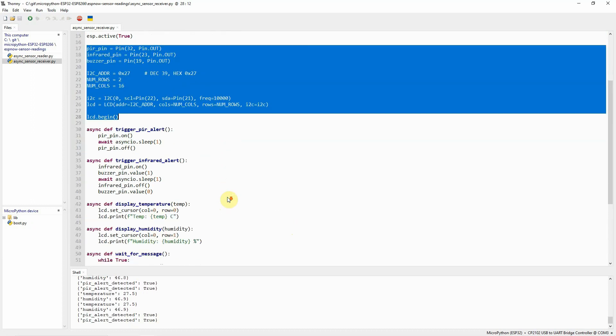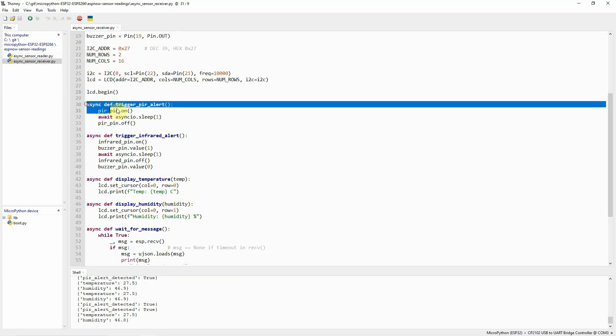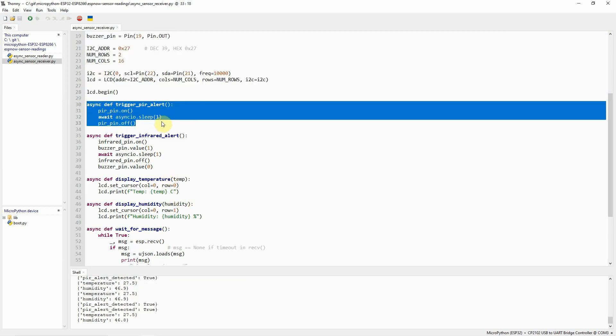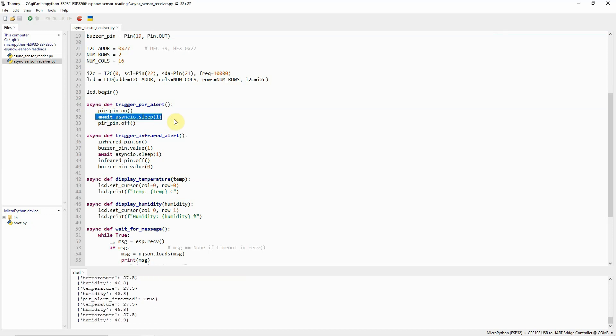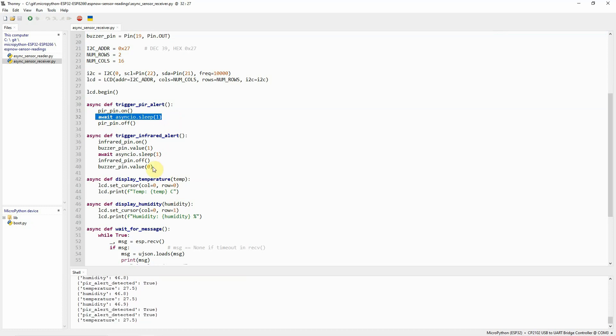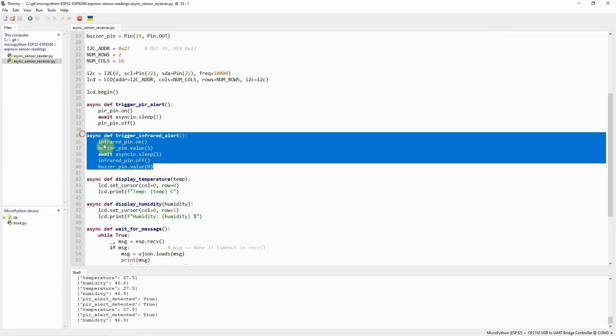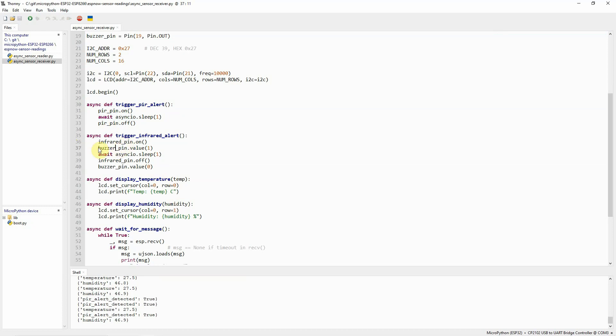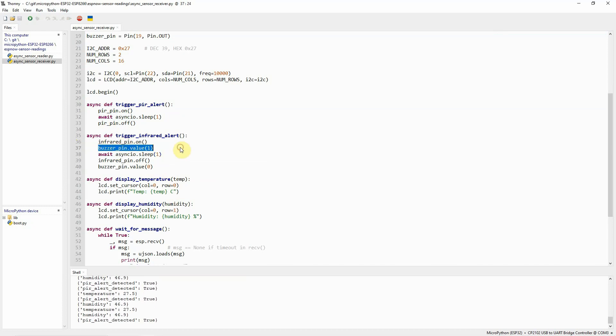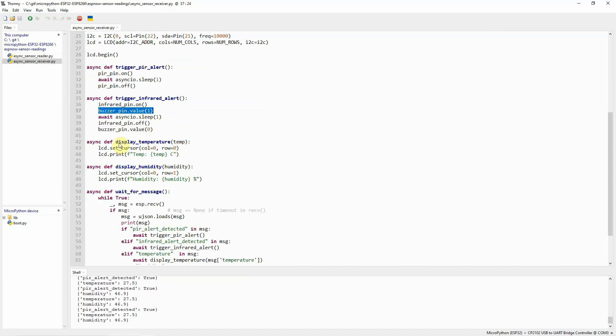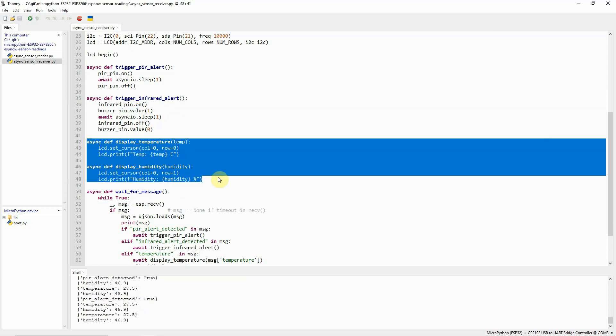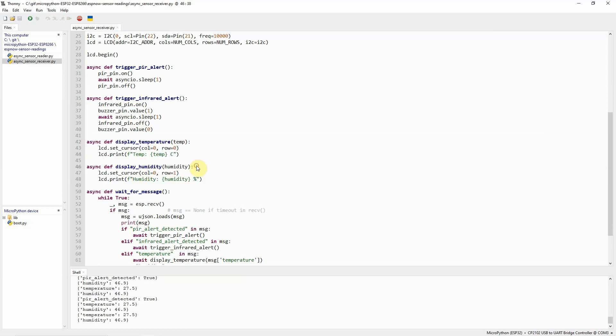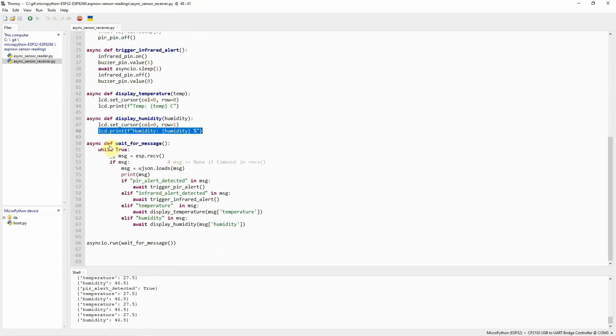I have here several utility functions that will trigger the PIR. If we receive a PIR, we just turn on and turn off the LED. And then, a little bit of sleep so that the event loop could schedule another task. And then, there is a trigger for the infrared alert. This is where we enable the buzzer for one second. And then, there is an asynchronous display of temperature and humidity by just using the LCD library.